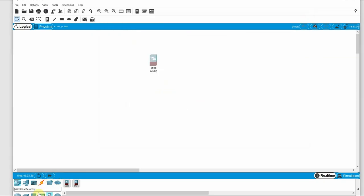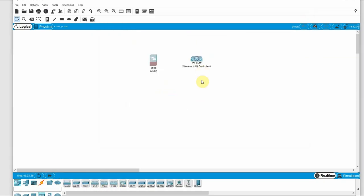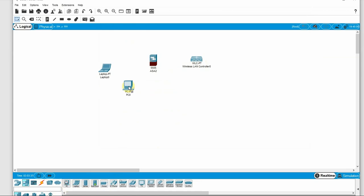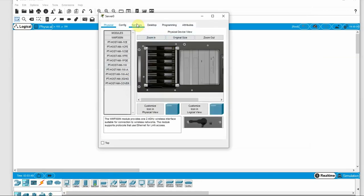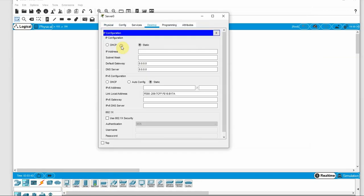Here we have an access point. We also have mobile devices and the access point. This includes a wireless LAN controller.